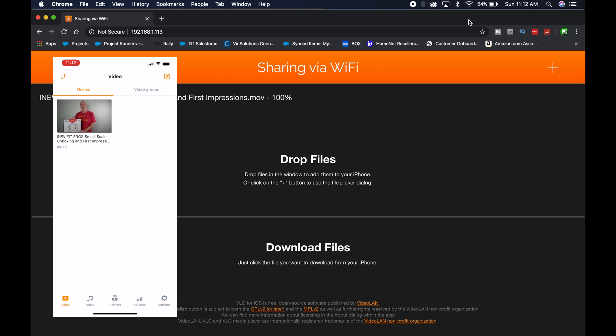You can actually transfer more than one if you want. It depends on how much drive space you have on your device, and you can also delete them as you see fit. Now it works just fine, and you don't have to mess with iTunes or any cables.